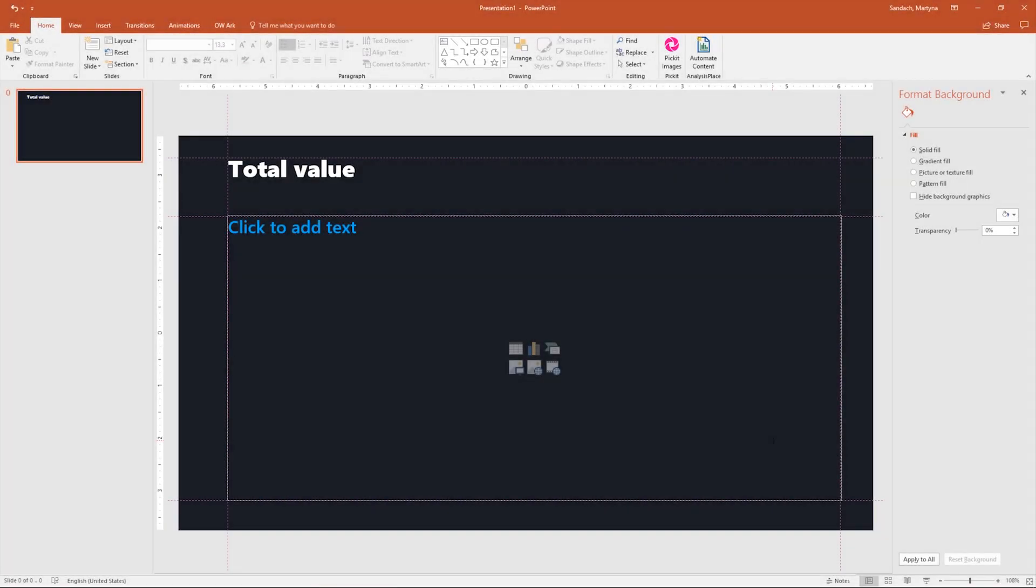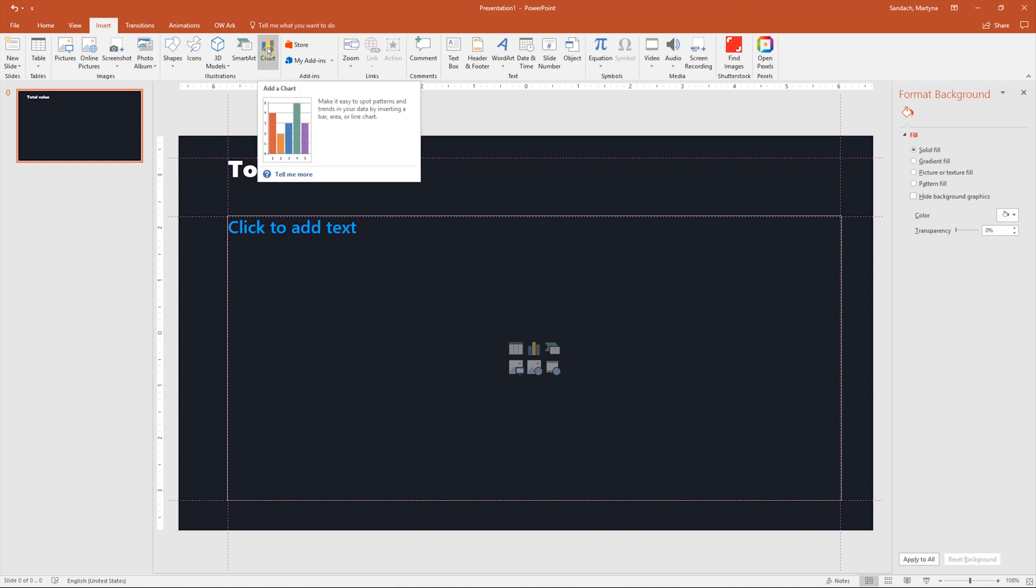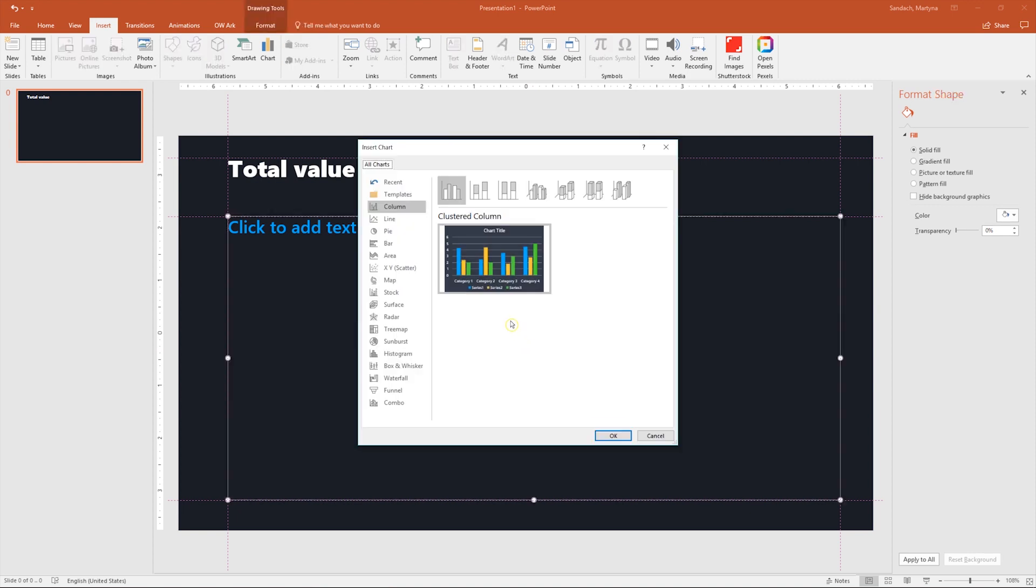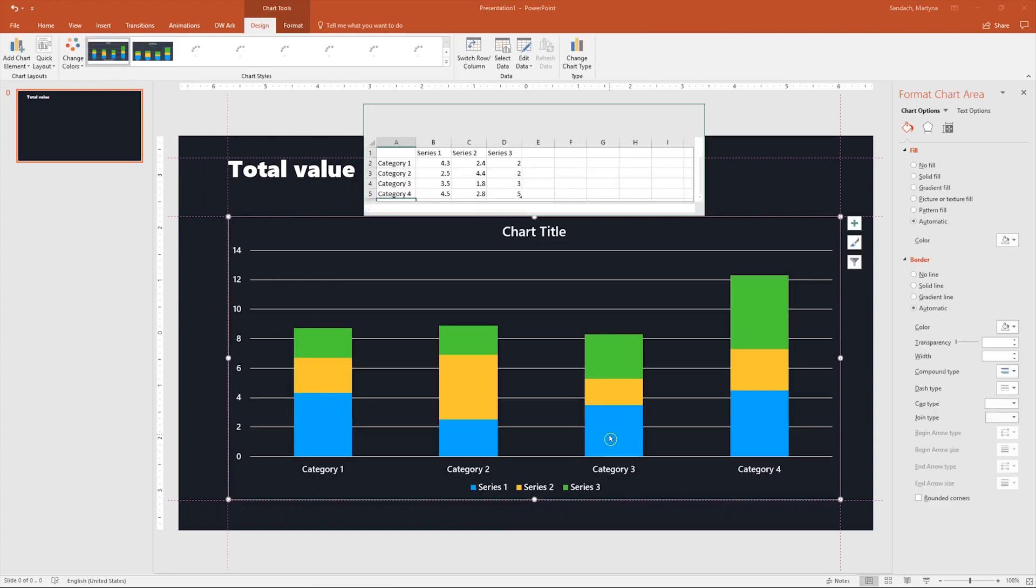First thing we have to do is to create a chart. You can either go to the insert tab, click on the chart icon, or you can use placeholders, like I do, and click on the small chart icon. Then in the column group, select the second option, which is stacked column, and press OK.